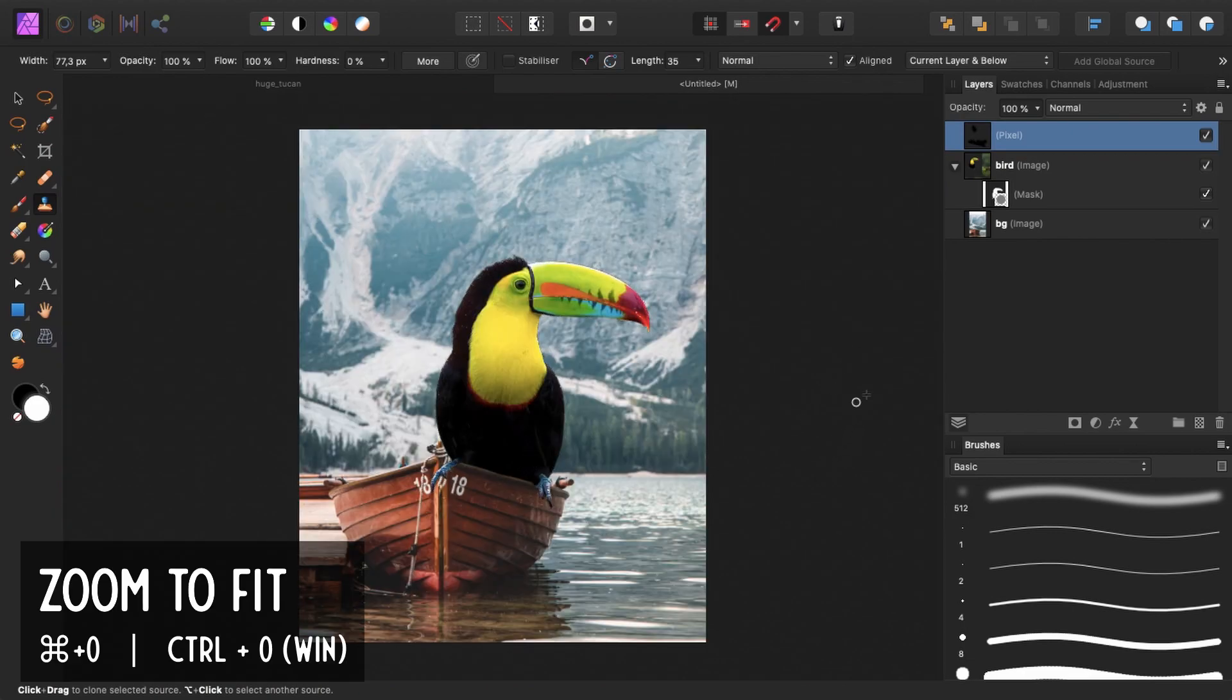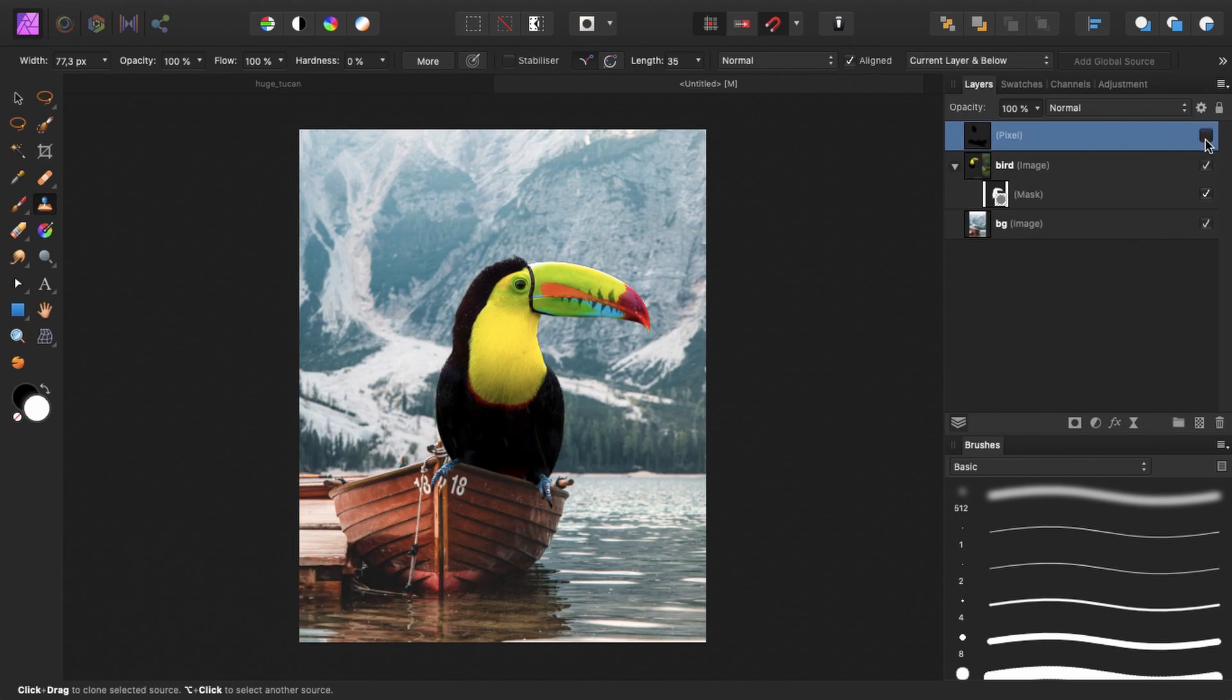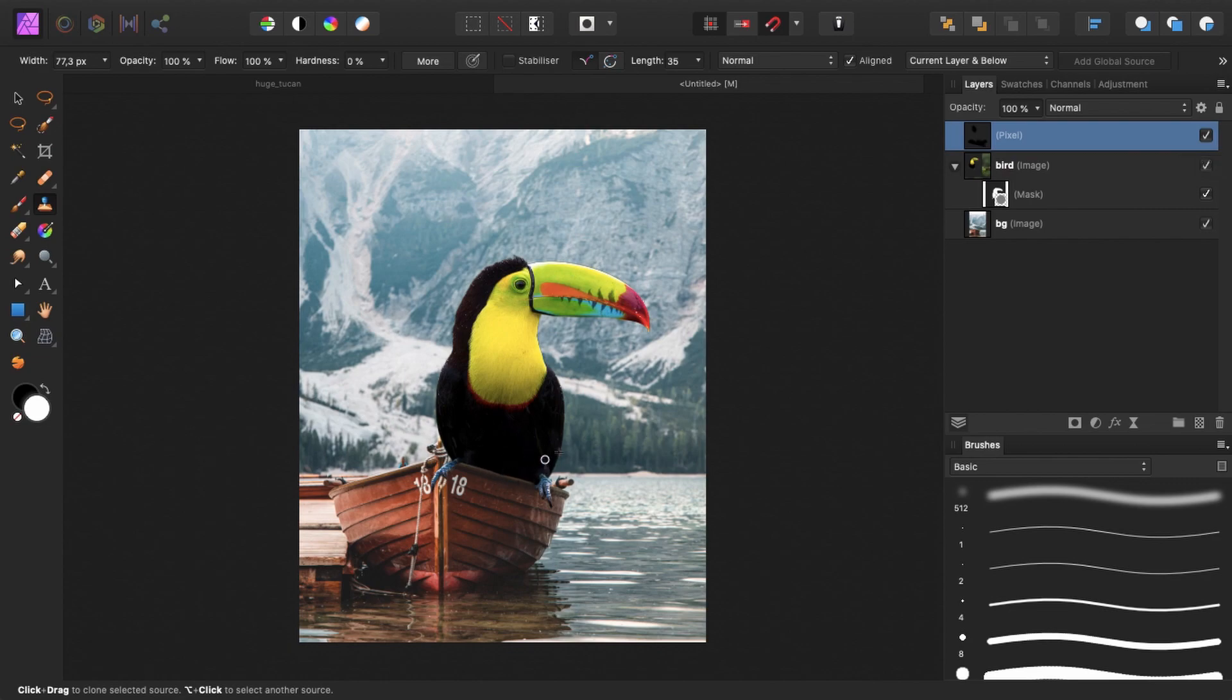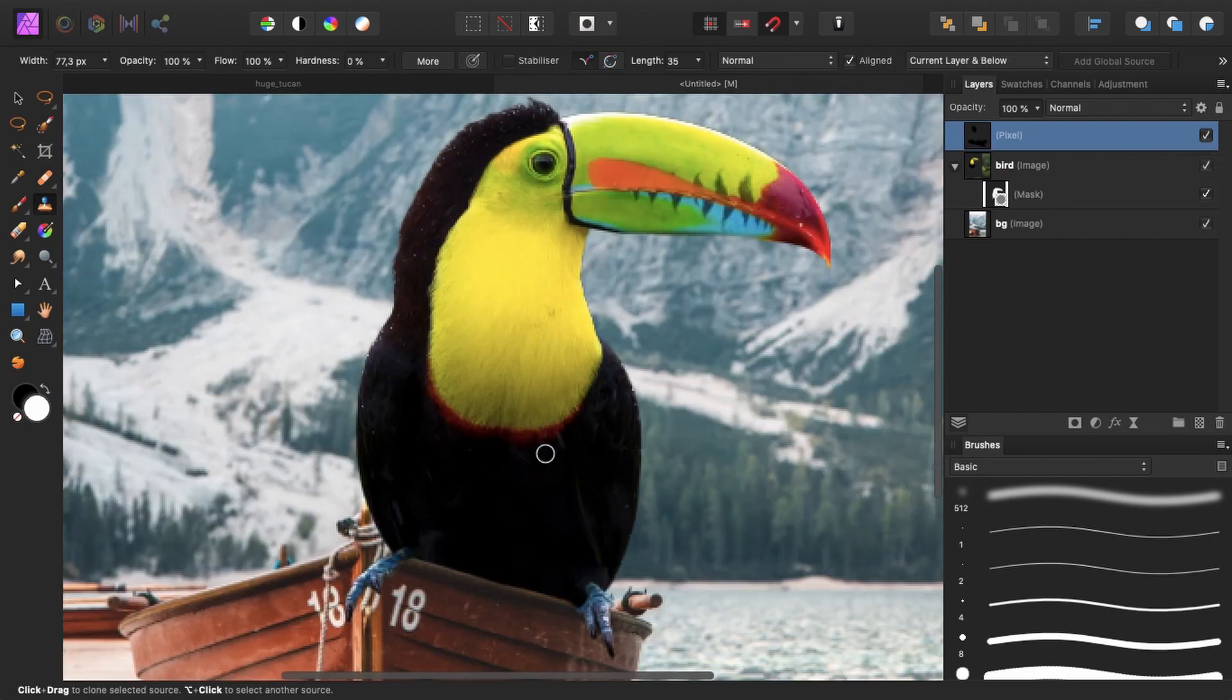So when I zoom back out by pressing command zero, you can see this is the before. So it's pretty red and there's this thing down here. And when I put on this layer, you can see it's gone.